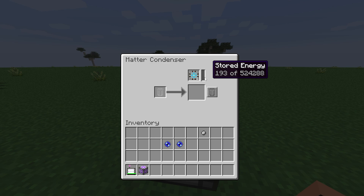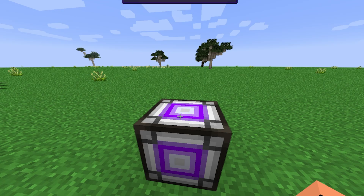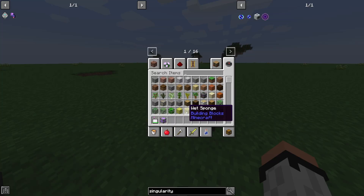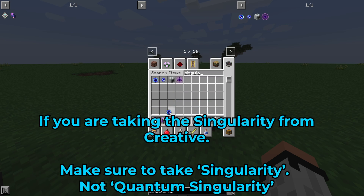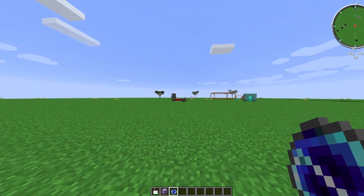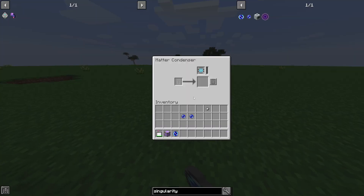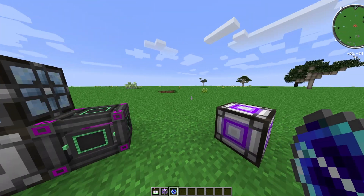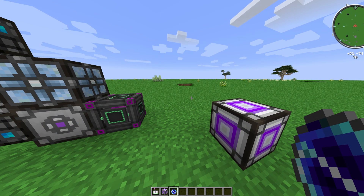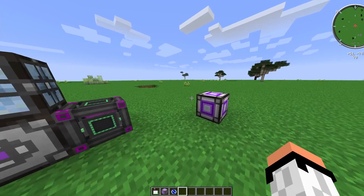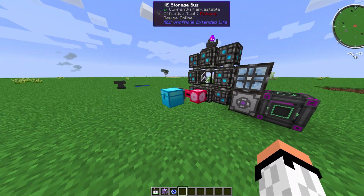Honestly, I recommend just switching to creative mode and taking one singularity, because collecting 530,000 items doesn't give you any special reward — it just allows you to connect your networks. In my home world I also cheated it in because I don't have that much time to waste in a game.